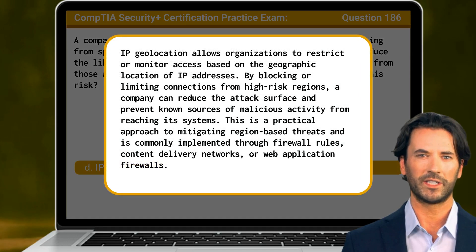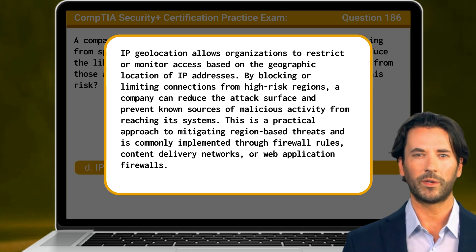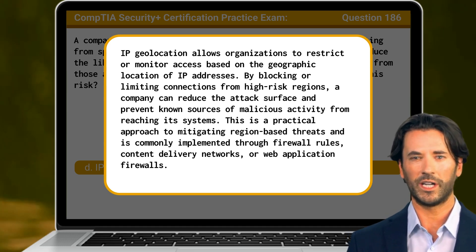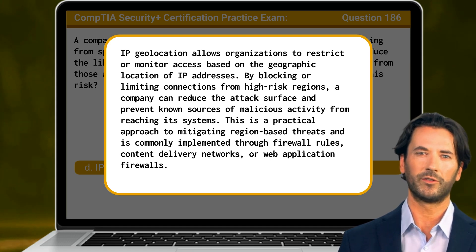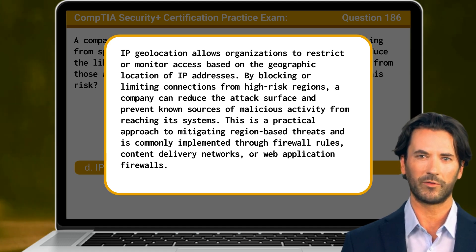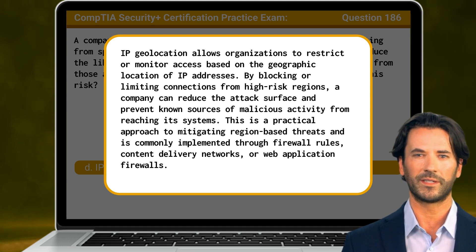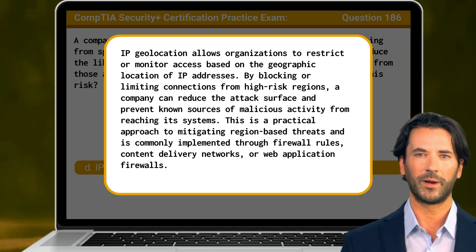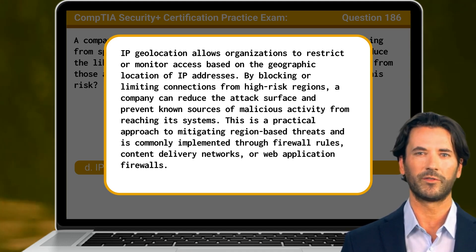IP Geolocation allows organizations to restrict or monitor access based on the geographic location of IP addresses. By blocking or limiting connections from high-risk regions, a company can reduce the attack surface and prevent known sources of malicious activity from reaching its systems. This is a practical approach to mitigating region-based threats and is commonly implemented through firewall rules, content delivery networks, or web application firewalls.